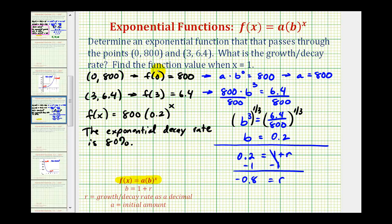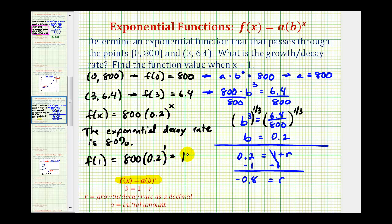For the last question, we want to determine the function value when x equals 1. So we evaluate f(1), which equals 800 times 0.2 to the first power, which equals 160. And that's going to do it for this example. I hope this was helpful.